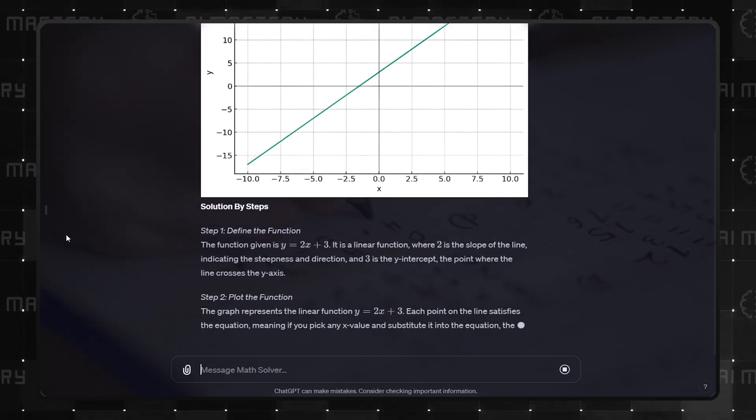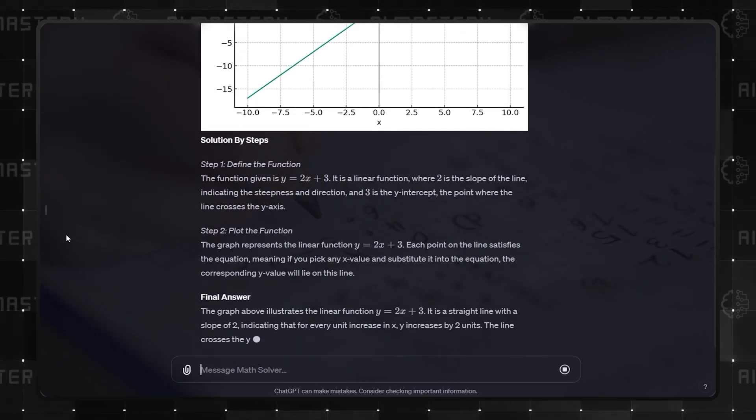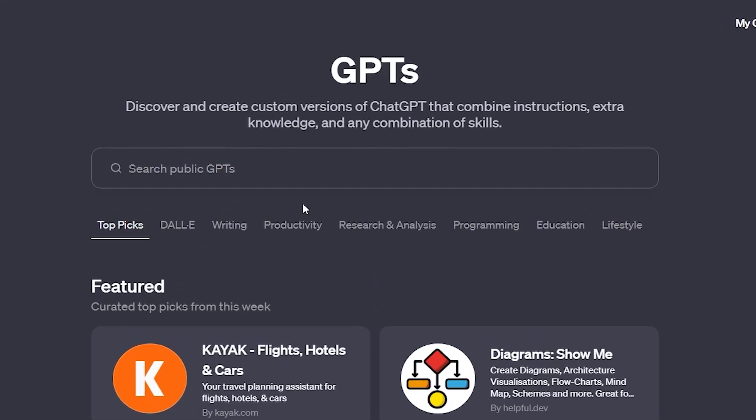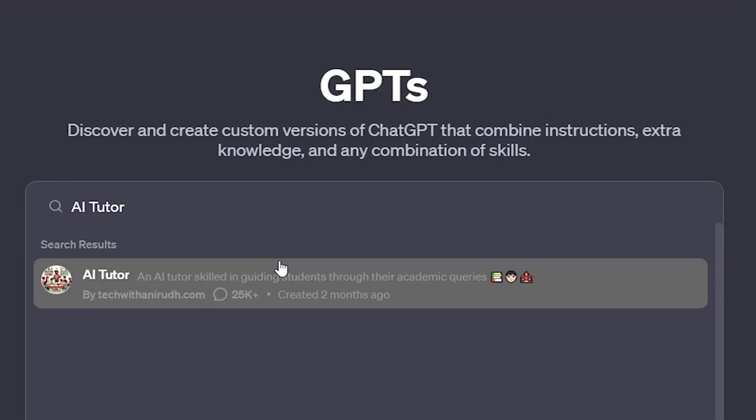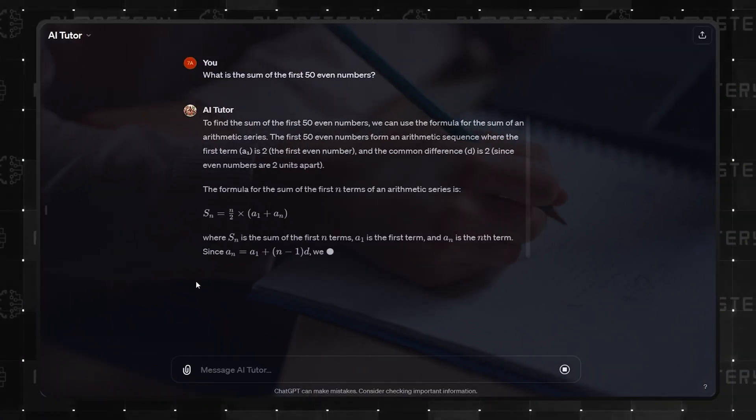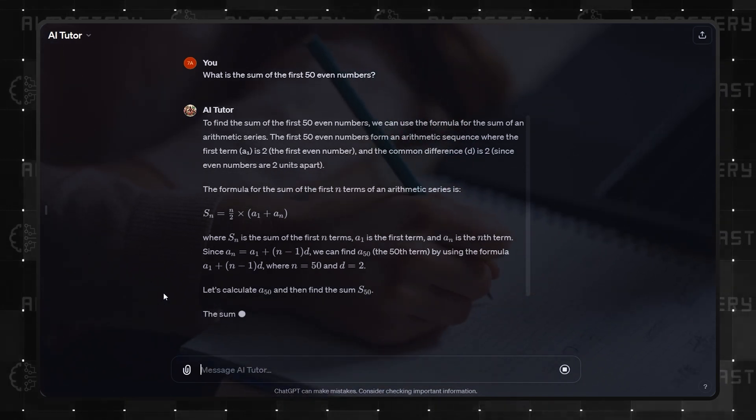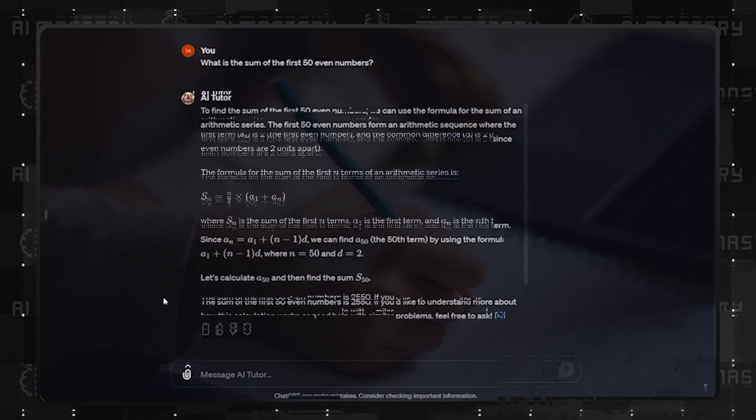But what if you had this for all your education needs? Well, that is what you get in number 3. AI Tutor. Need a tutor who knows it all? Send all your academic queries through this GPT and let it guide you.